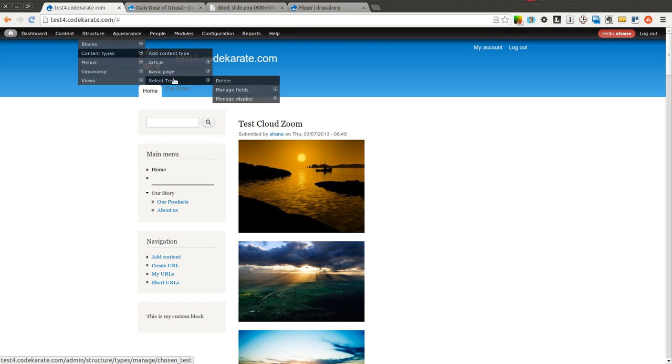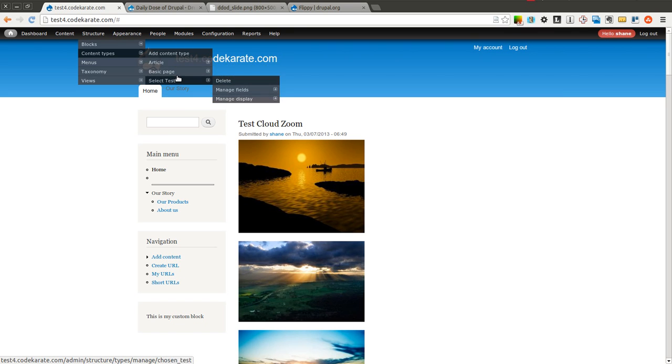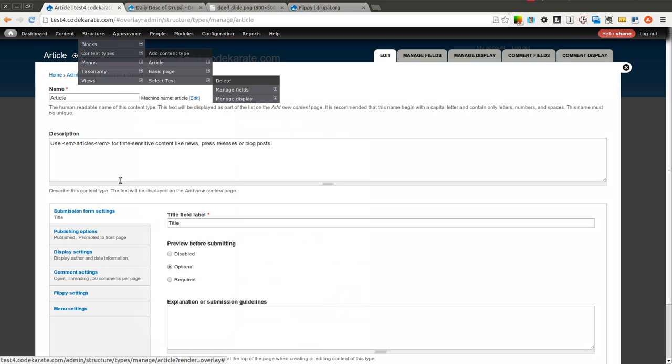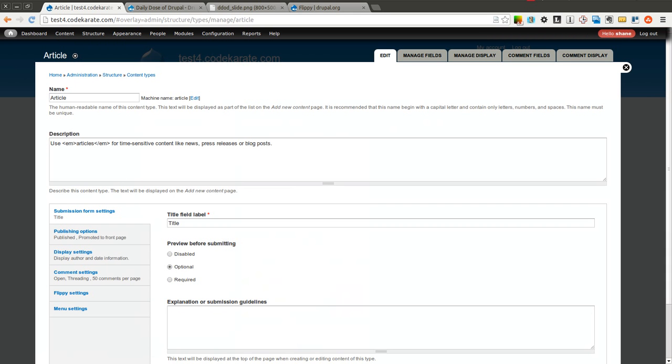And it is based on content type, so you can't use it to flip through different types of content. It's only one specific content type. So I'll go ahead and select article in this case.